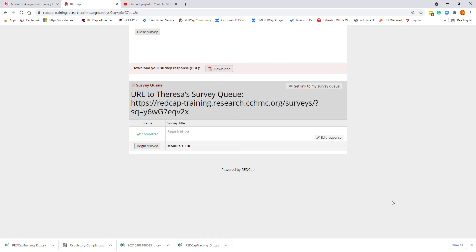For Module 1, you are going to return to your survey queue link. You're going to begin the survey for Module 1 EDC.